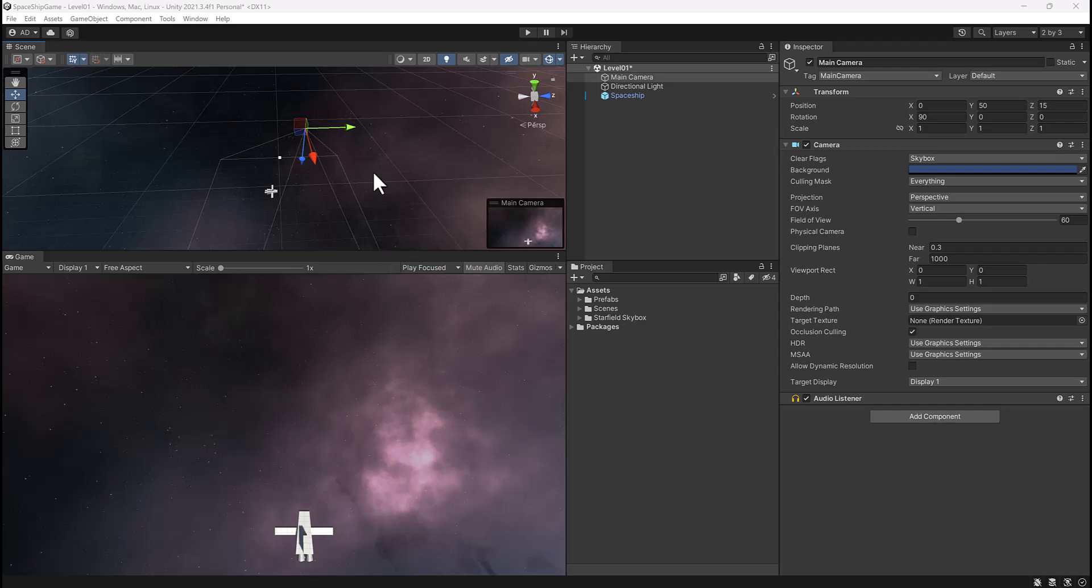Alright, so now that we have our camera set up, let's go ahead and create a C-sharp script and a folder called scripts to hold that script that will move our ship left and right.